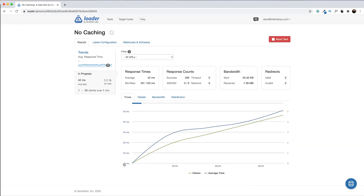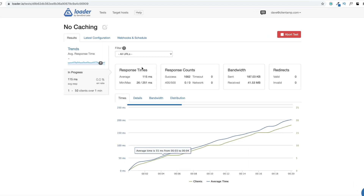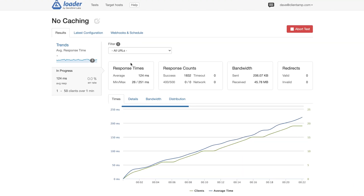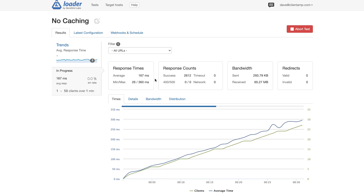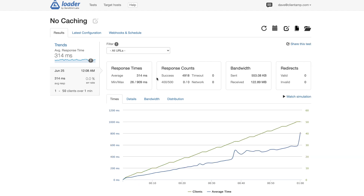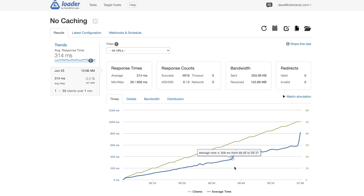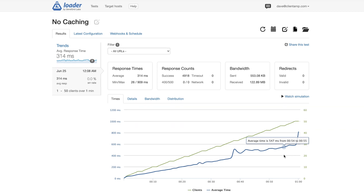We can see the test is progressing. You can watch the response time gradually climbing — the average is now about 138 milliseconds. We've made it to the end of the test and the response time has climbed up to 314 milliseconds. As clients are added, the average response time goes up and up as the server scales with concurrent users. That means the more visitors on the site, the slower it will load. It's time to optimize.